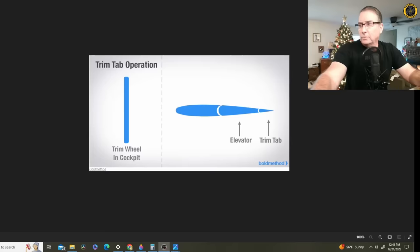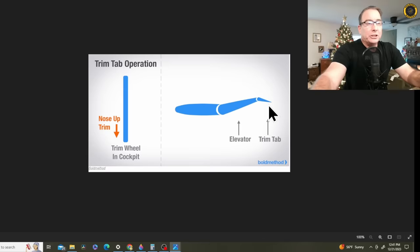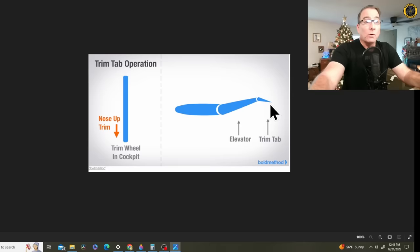Remember now how these trim tabs work. Here is the horizontal stabilizer, here's the elevator, and here is the trim tab. Just another flying surface. With the trim tab, elevator trim tab in the down position, that raises the elevator, and that raises the nose of the aircraft. So this would be a nose-up trim condition, which is going to lower the trim tab on the elevator.